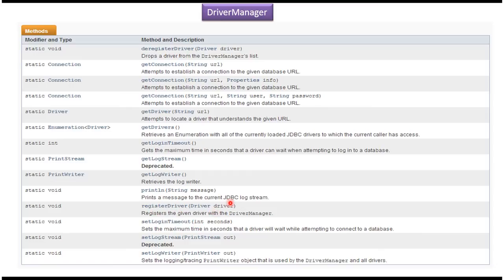If you want to deregister the driver, you can use the deregisterDriver method. If you want to get the list of drivers registered in the Driver Manager, you can use the getDrivers method, which will return an enumeration of drivers. If you want to get a specific JDBC driver, you can use the getDriver method and pass the URL.